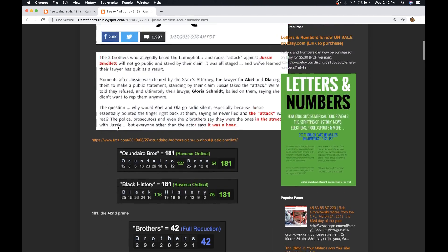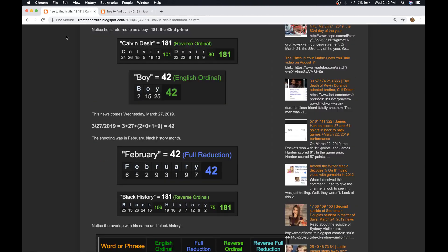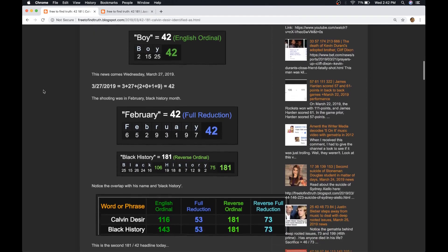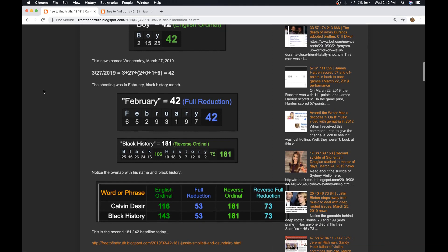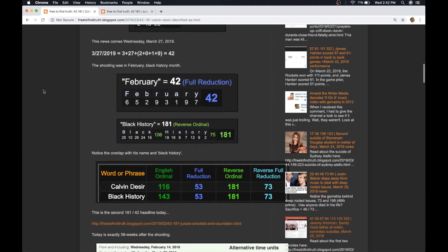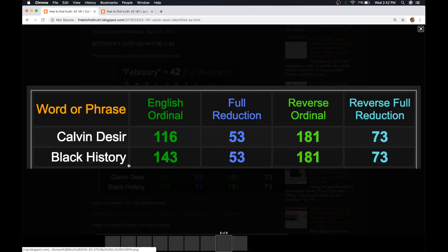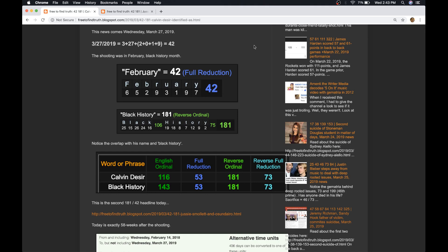And I love that one of the brothers' names, Abel. So anyway, don't forget that the Stoneman Douglas shooting was in February, Black History Month. Look at how this victim's name overlaps with black history. It's the same in three out of the four ciphers. Black History, Calvin Veseer. Same in three out of the four.